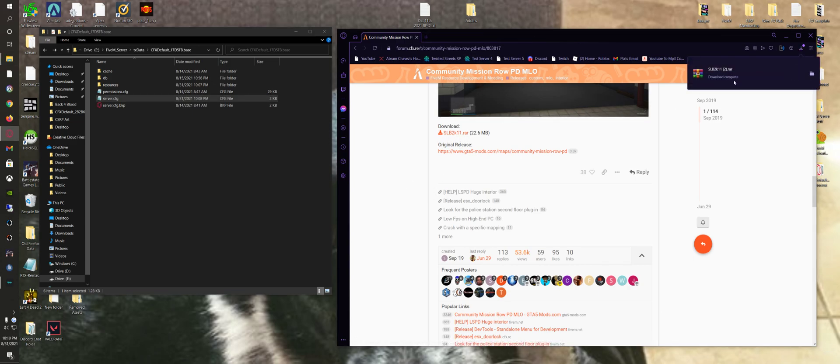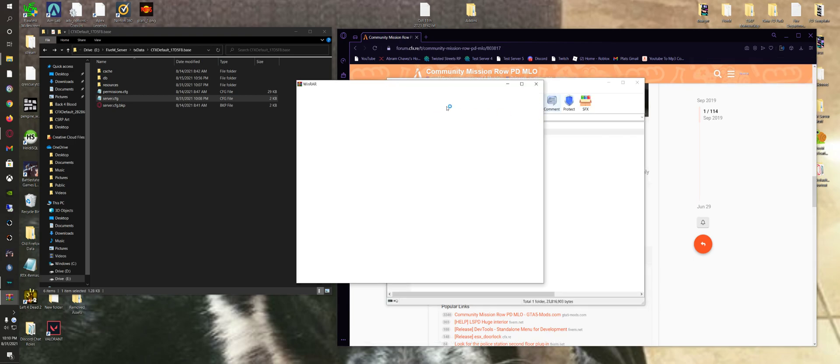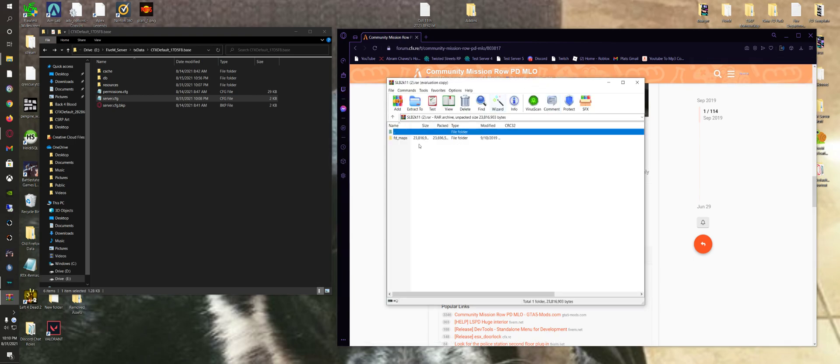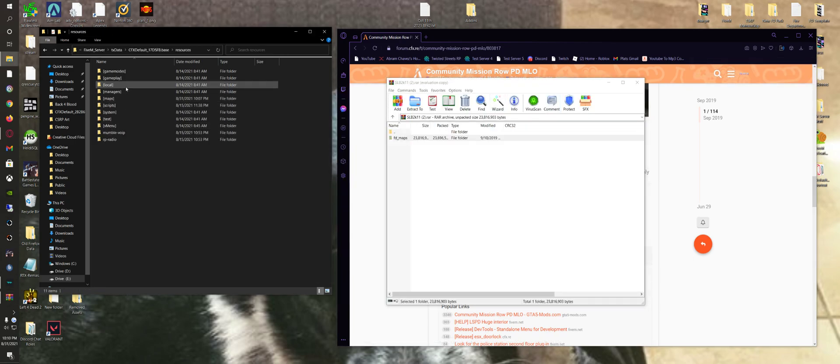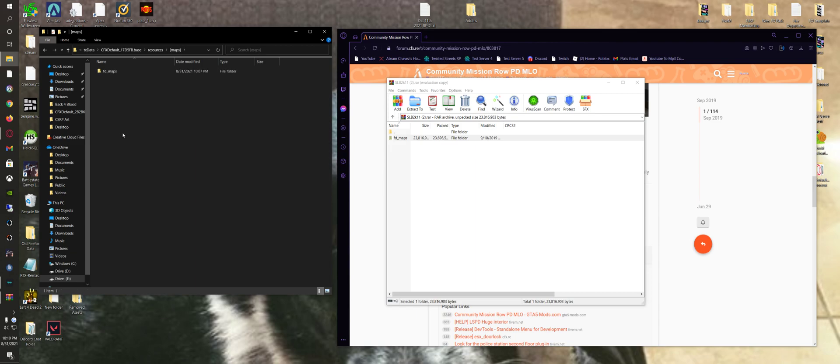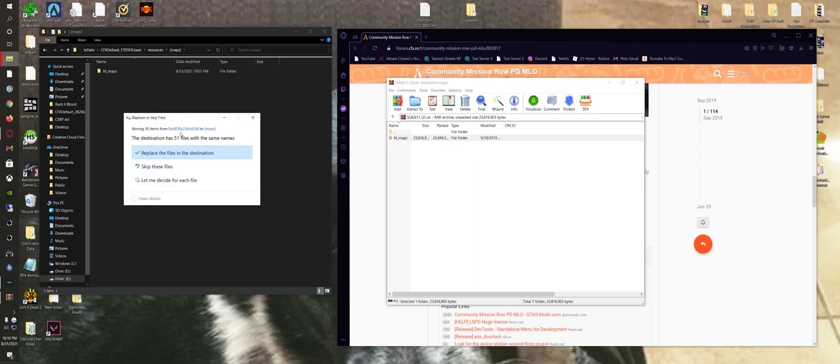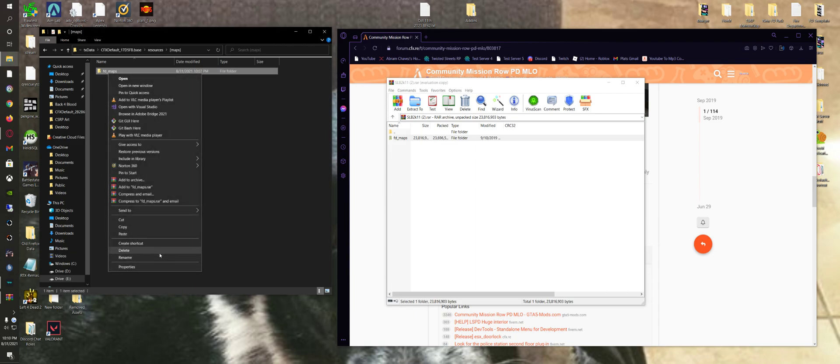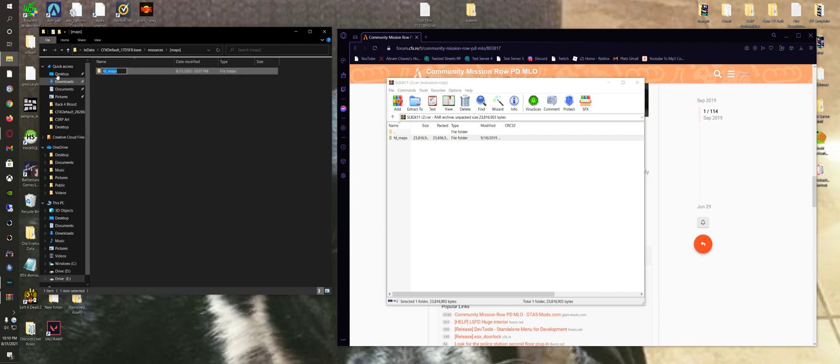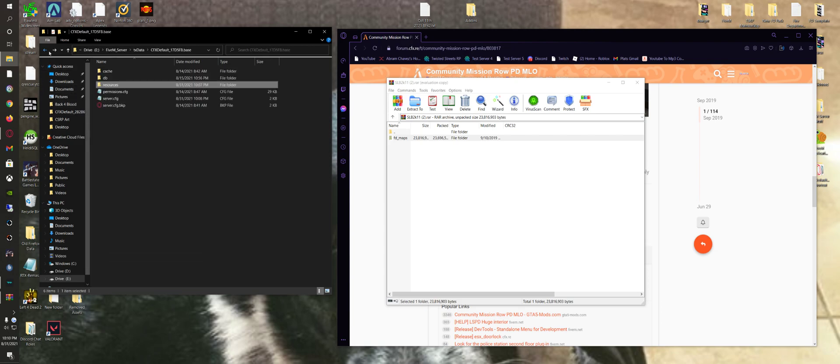So go ahead and download this and copy that. Go to your resources folder. I already have it in, but you're just going to add it. I have to replace it since I already got it.